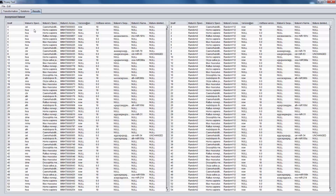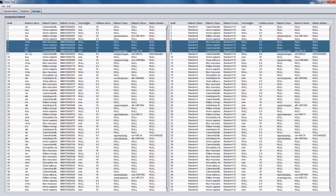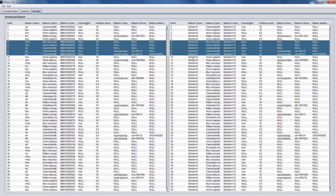In the next tab, the original and the anonymized dataset can be seen side by side. As we can see, the two quasi-identifiers have been generalized to level 1 and 3 respectively.